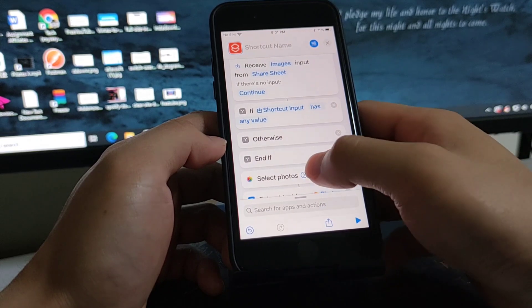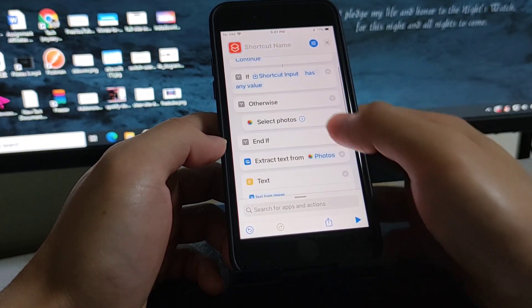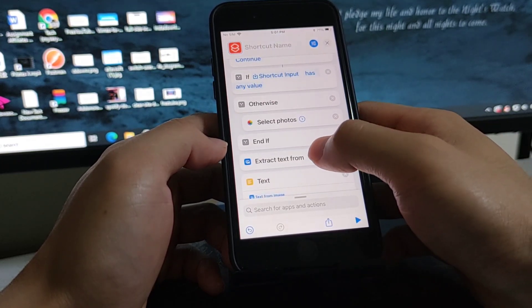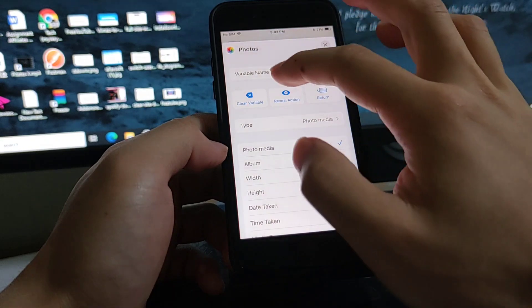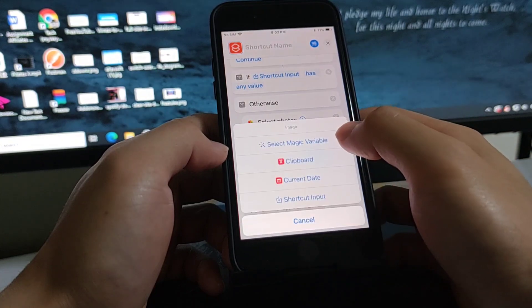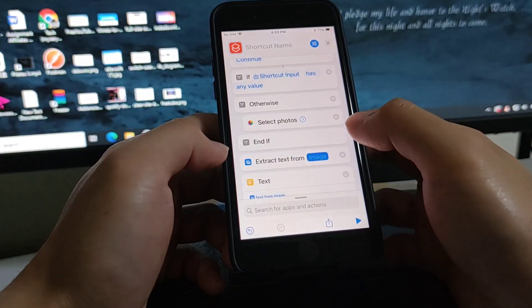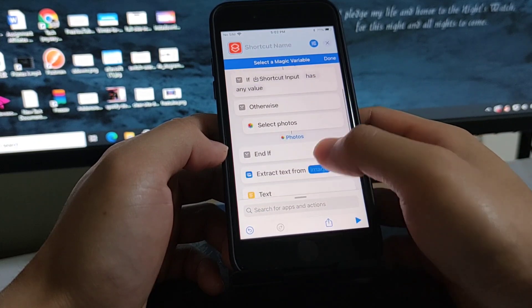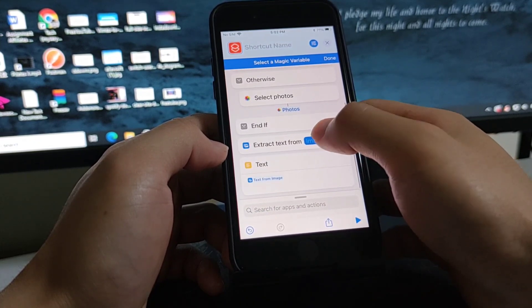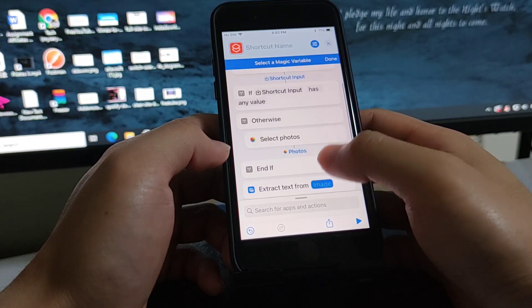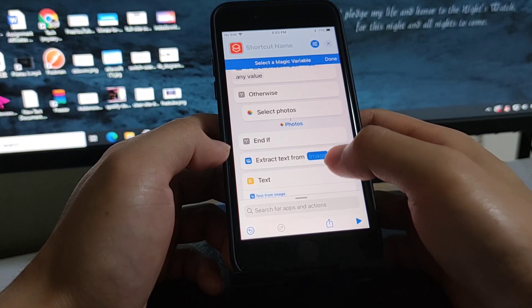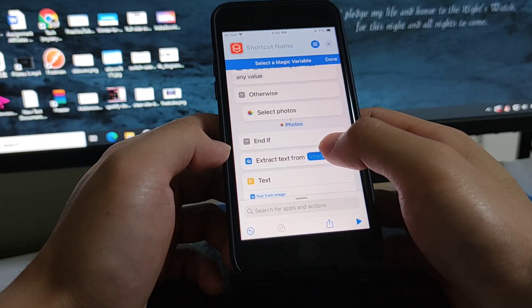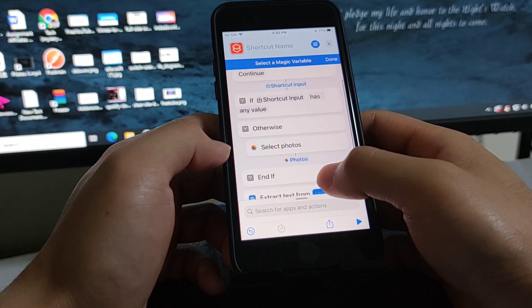Otherwise select photos. Extract text from, let me just do this variable and select magical variable. And this should be and if, no such option should be the if result.